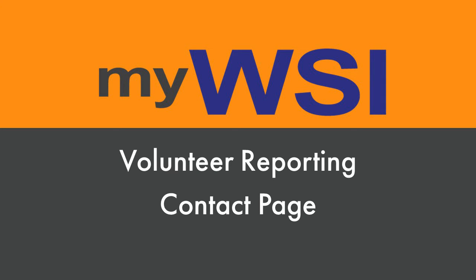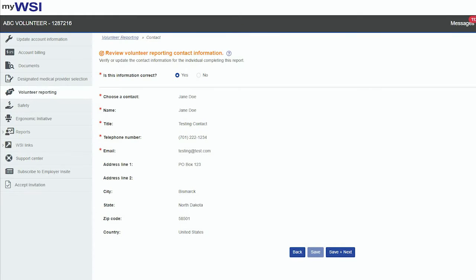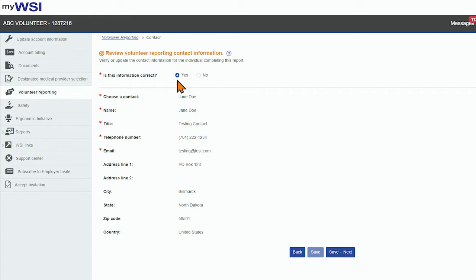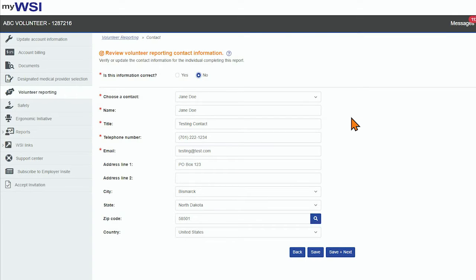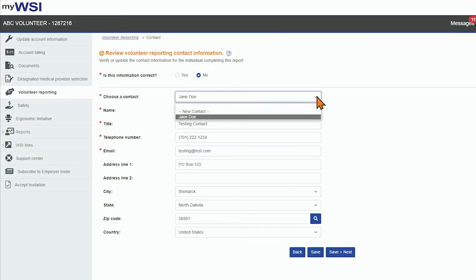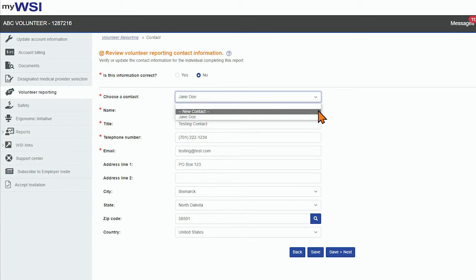Volunteer reporting contact information will display for you to verify or update for the individual completing the volunteer report. Select Yes to confirm the contact information is correct with no updates, or select No if it requires updating, either updates to existing contact information or a new volunteer reporting contact to be added.